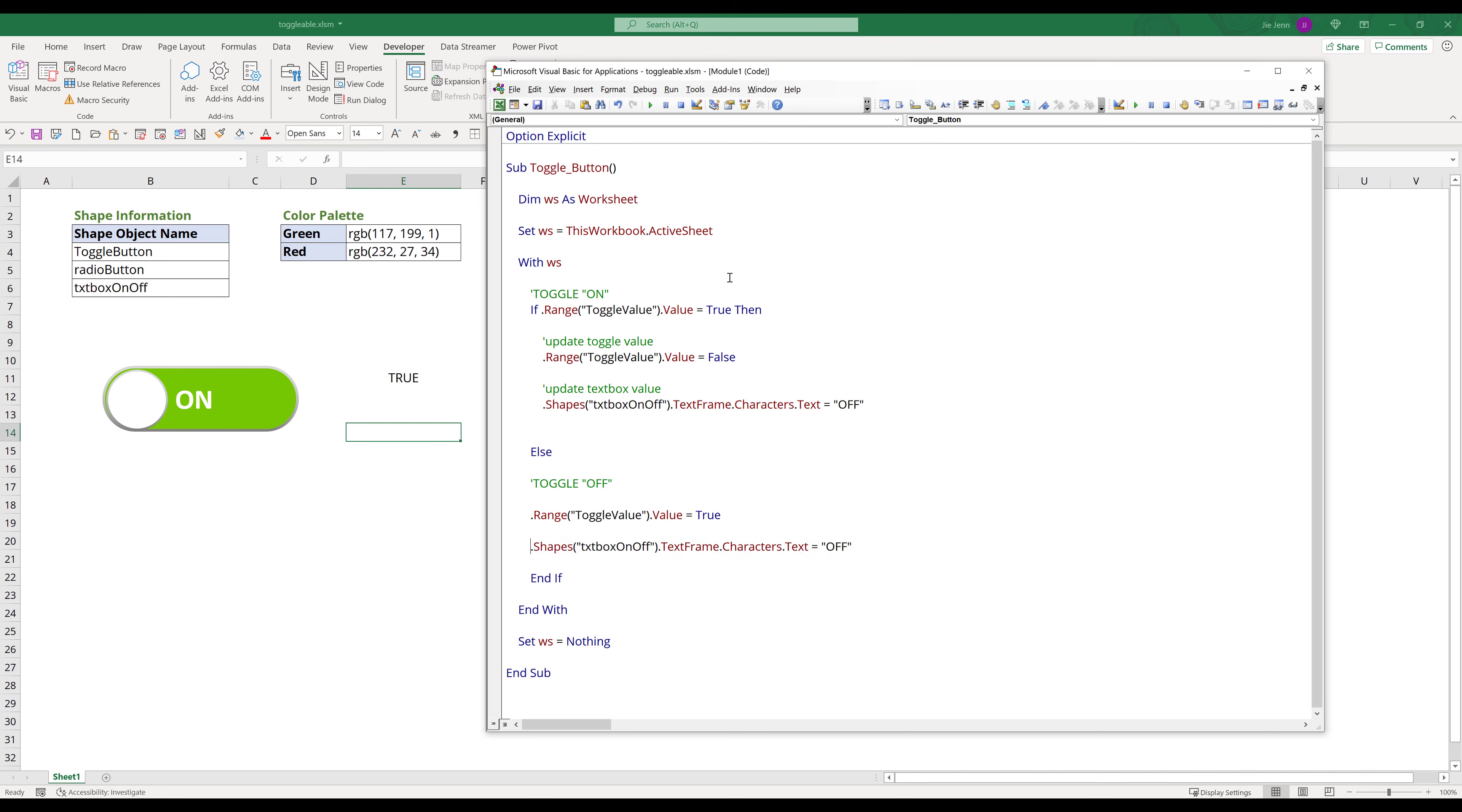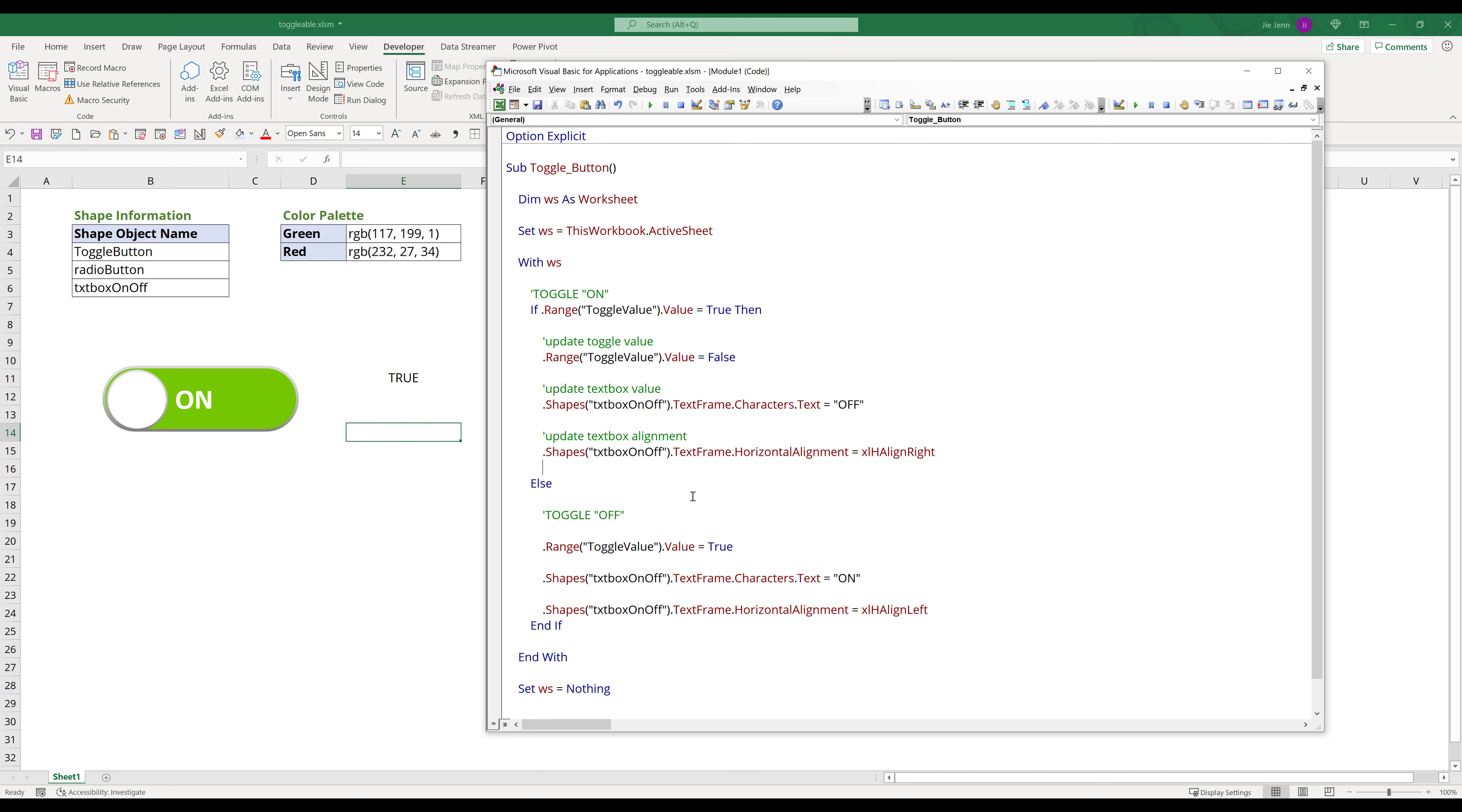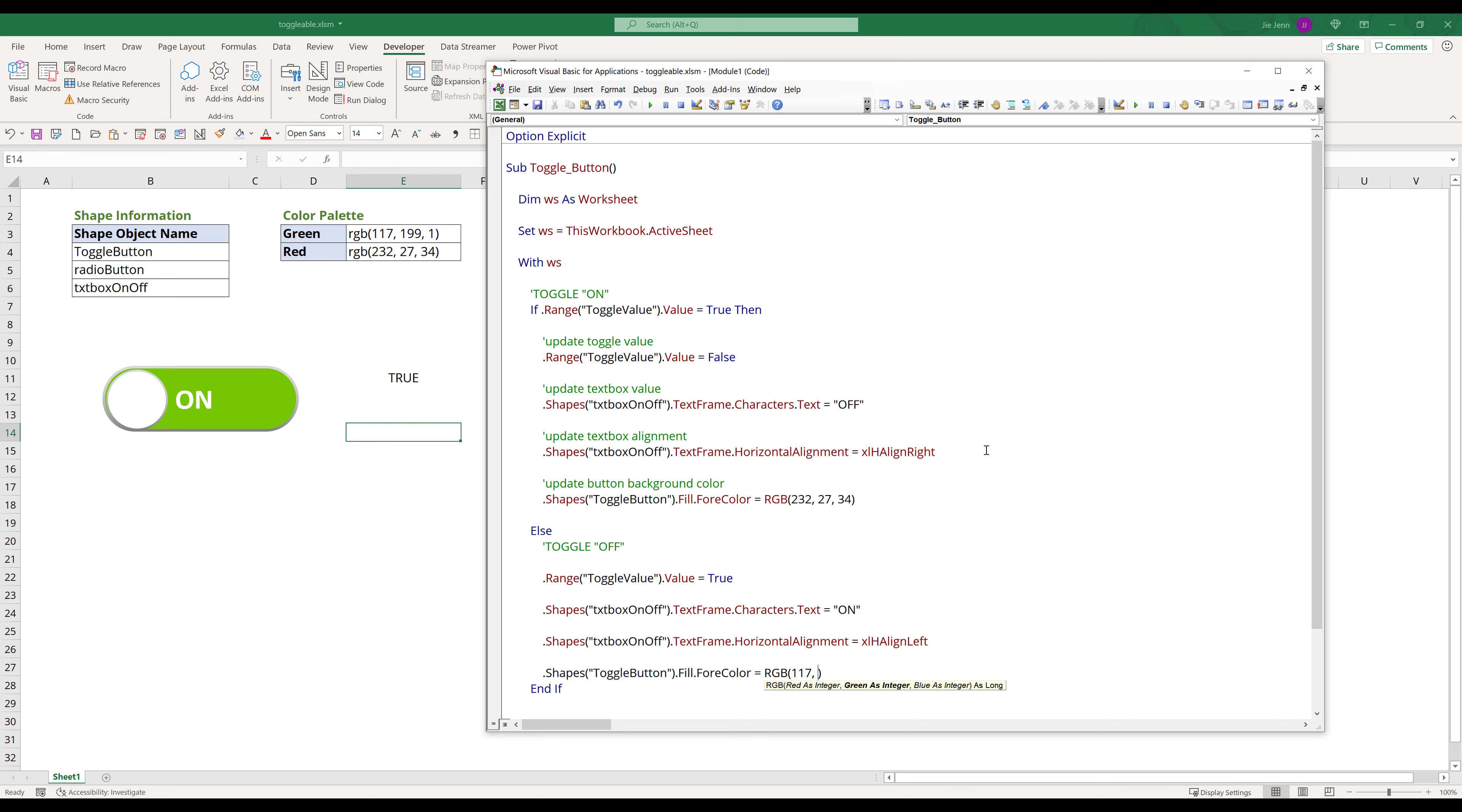Next we will update the label text box alignment. Here I will change toggle button's background color. Then update radio button location.